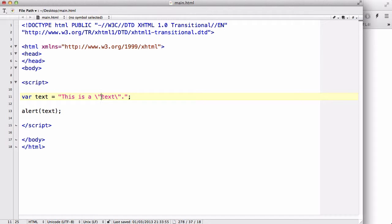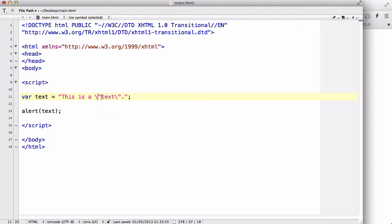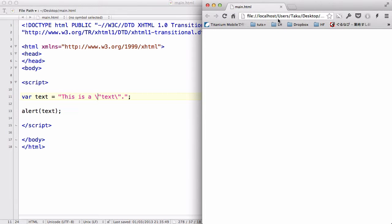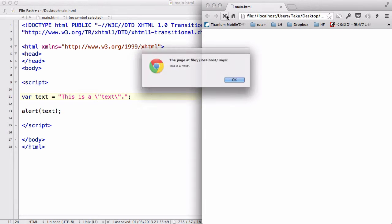Now, this backslash converts this double quotes into actually a string. So, let's save our work and refresh.